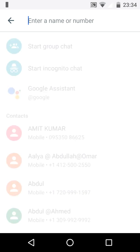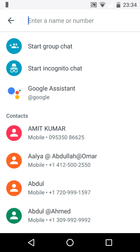to WhatsApp, and the other is incognito chat and the Google Assistant, which is very effective when compared to WhatsApp because we don't see this Google Assistant in WhatsApp. This is the major one in the Google Allo app.